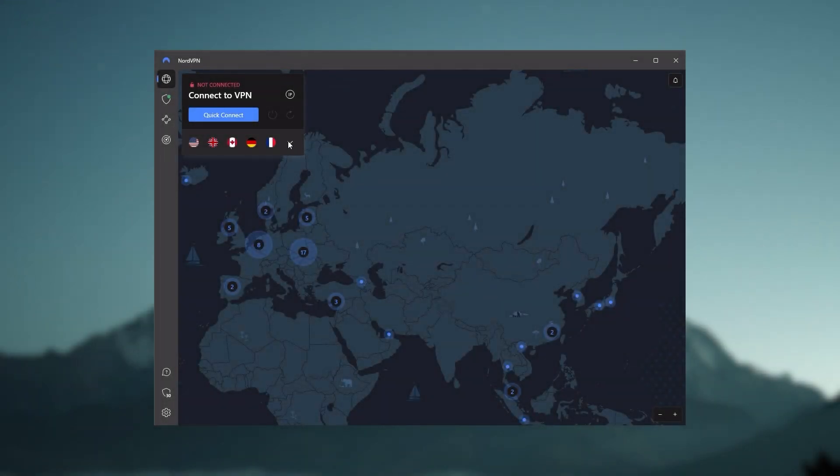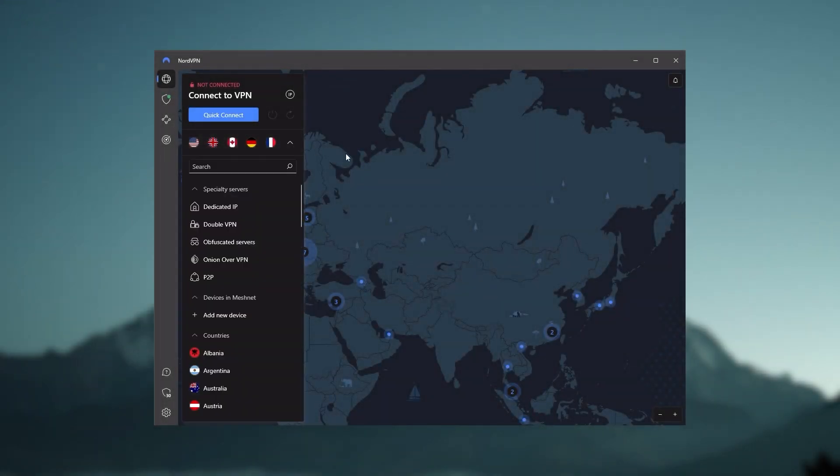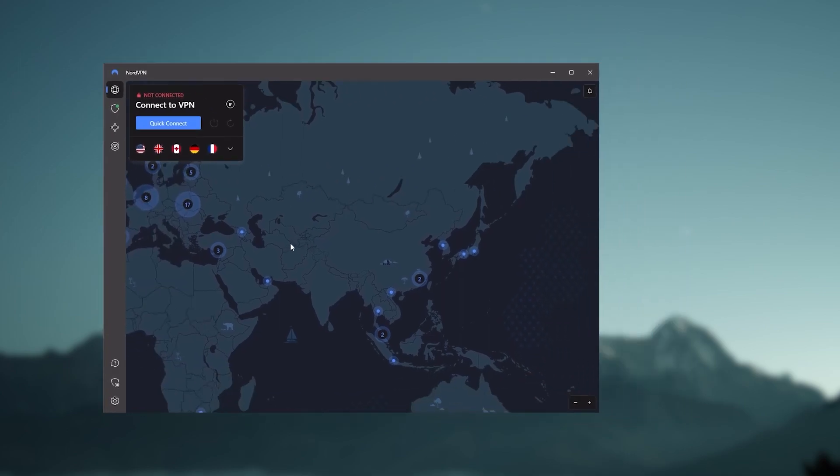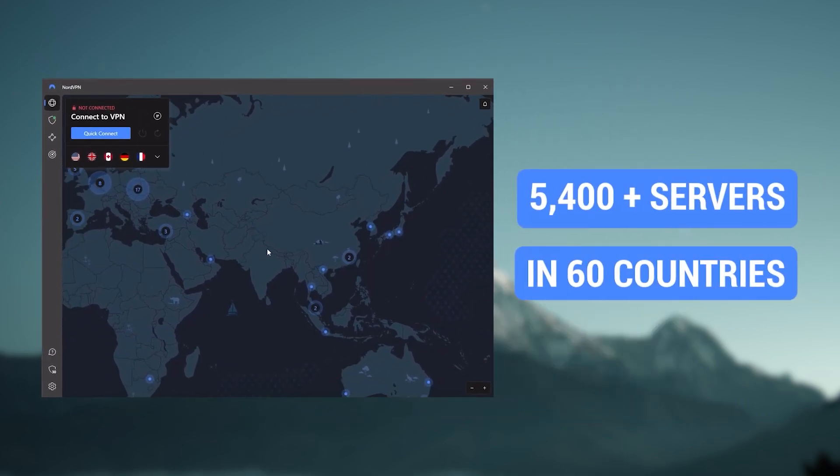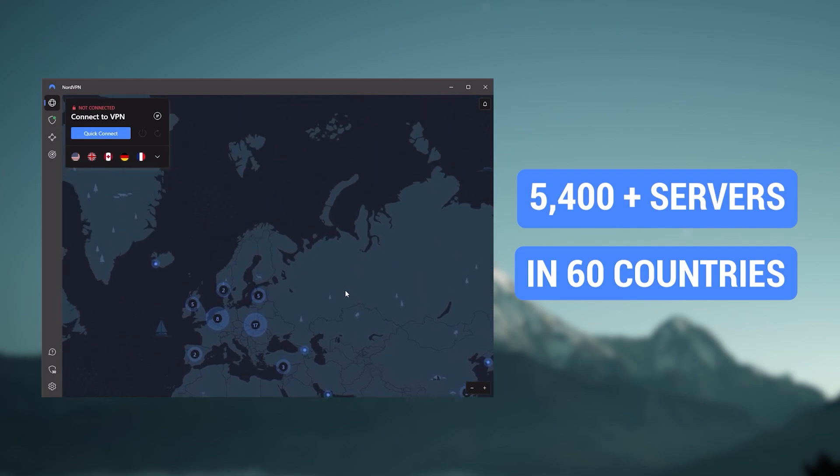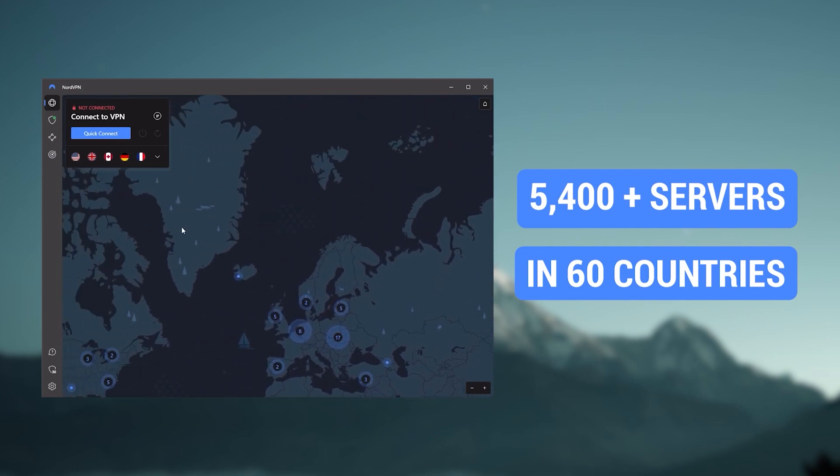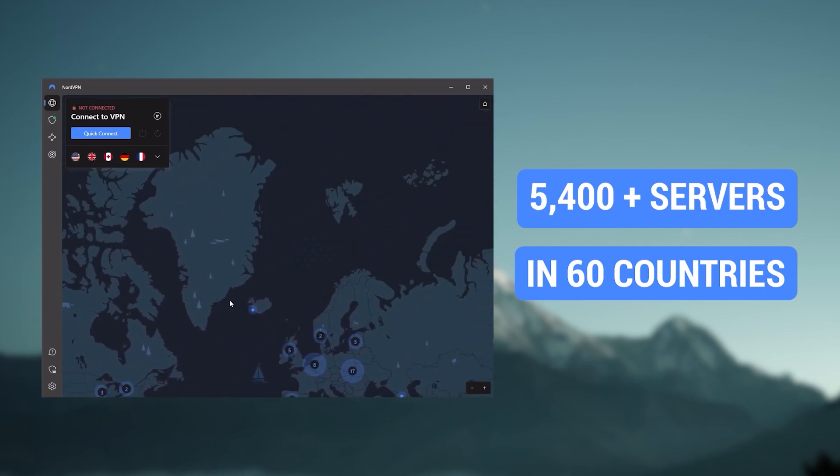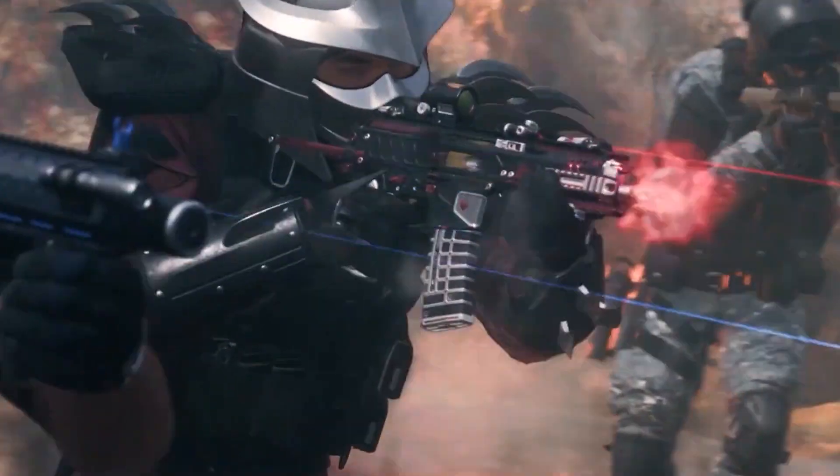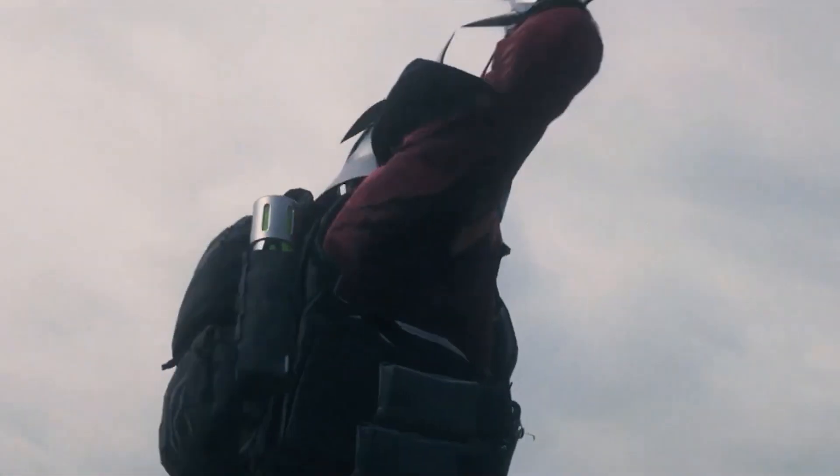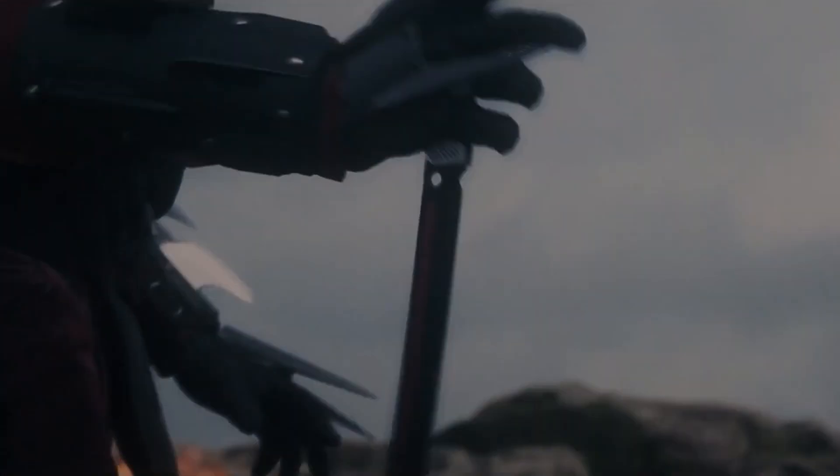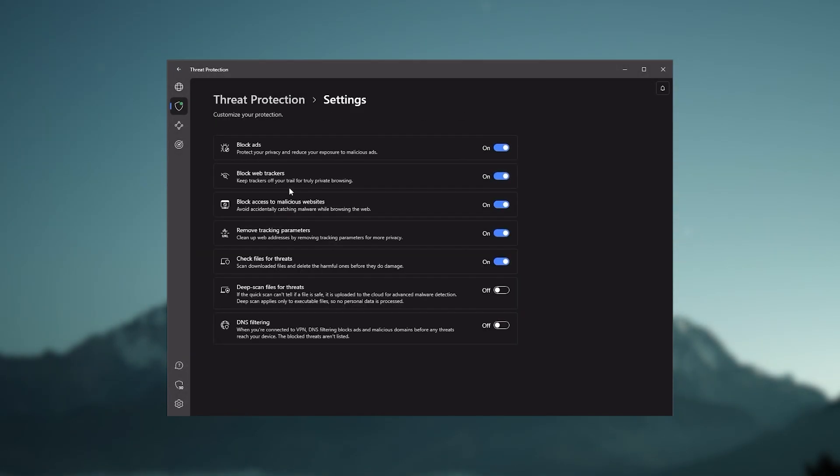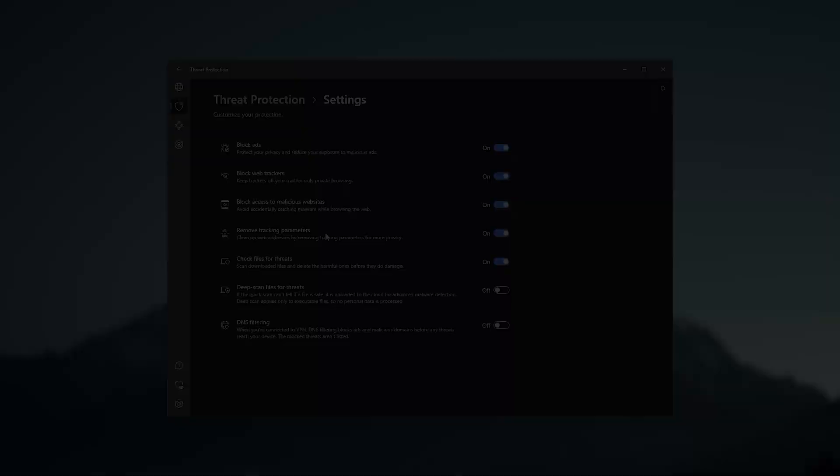Next up is NordVPN, which I consider the best value VPN. It has over 5,400 servers in 60 countries. While more servers doesn't necessarily mean better service, this can help with speed and latency, especially if you use a VPN for gaming. It also has extra features such as threat protection, which blocks ads and malware within websites, as well as protects your device from harmful files.